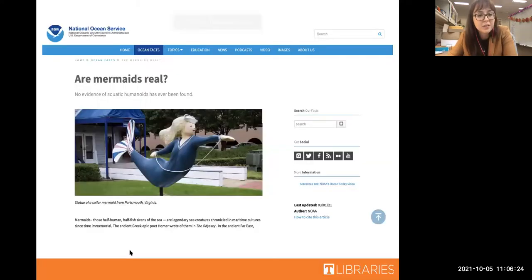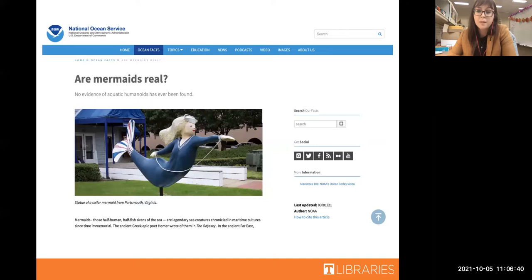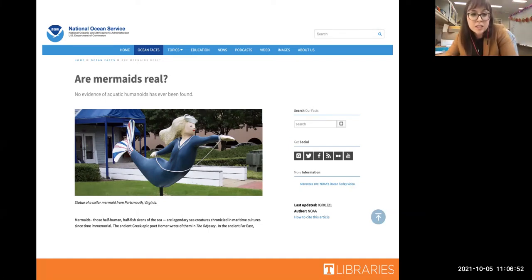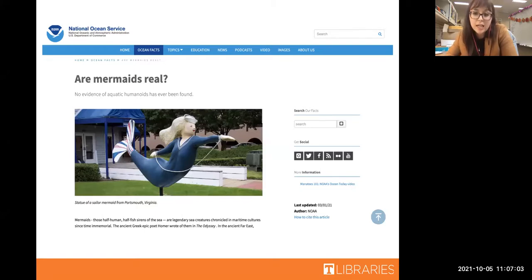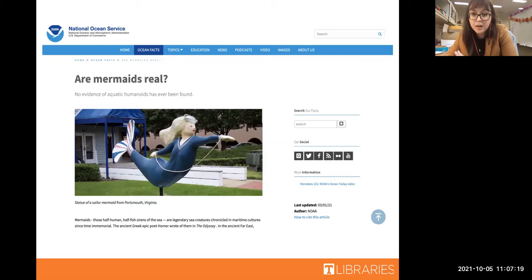So this image that you see here - apparently government organizations have to put into writing that mermaids are not real. Yes, misinformation - that's what we're going to be talking about today. This image is actually from the National Oceanic and Atmospheric Administration, which is a fairly trusted, non-partisan organization. They created this post - updated March of this year - to address the many questions they were getting about whether mermaids are real.